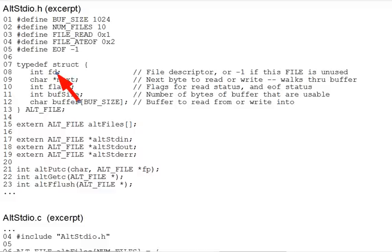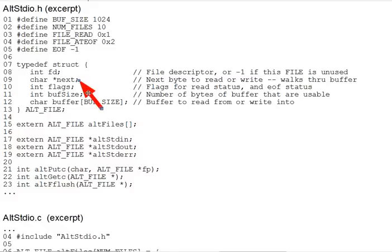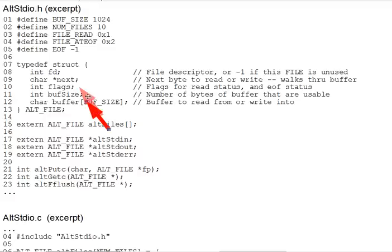Now, in either case, we need three critical pieces of data. The buffer, a pointer to the next unused location within the buffer as we consume it for reading or fill it for writing, and the buffer size, which as we'll see is sometimes not the full length of the buffer. Now, these are held in alt_file's buffer, next, and buffsize fields, respectively.